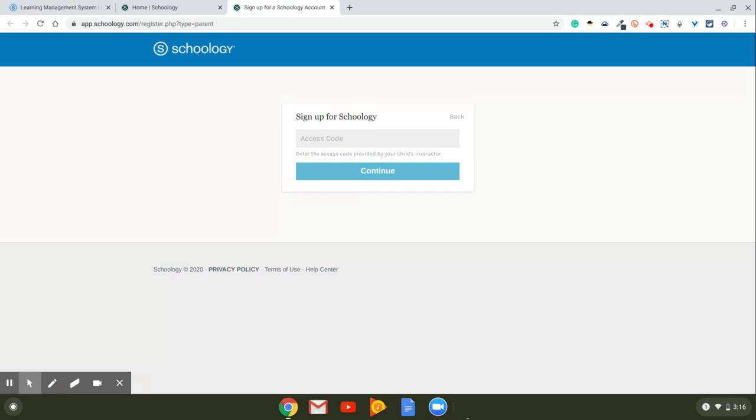But again, if you don't have that access code, please contact me and I can send it to you. All right, well, hopefully that's helpful in showing you how to log into Schoology. If you need any help, please feel free to comment below or you can email me. All right, thanks guys. Bye-bye.